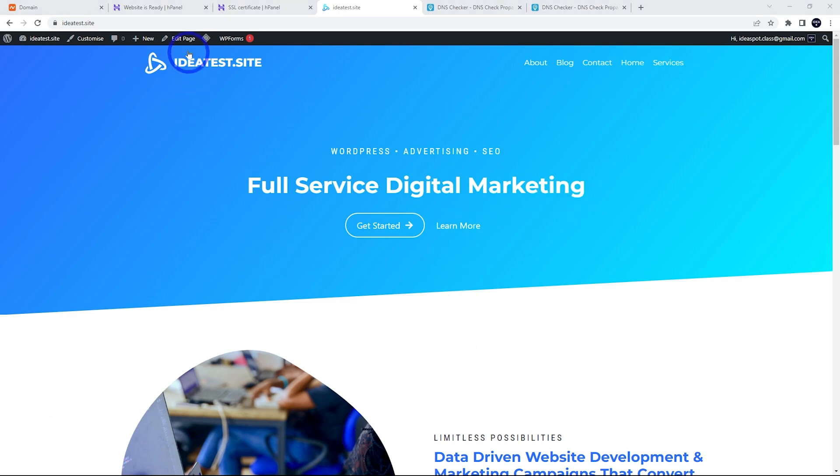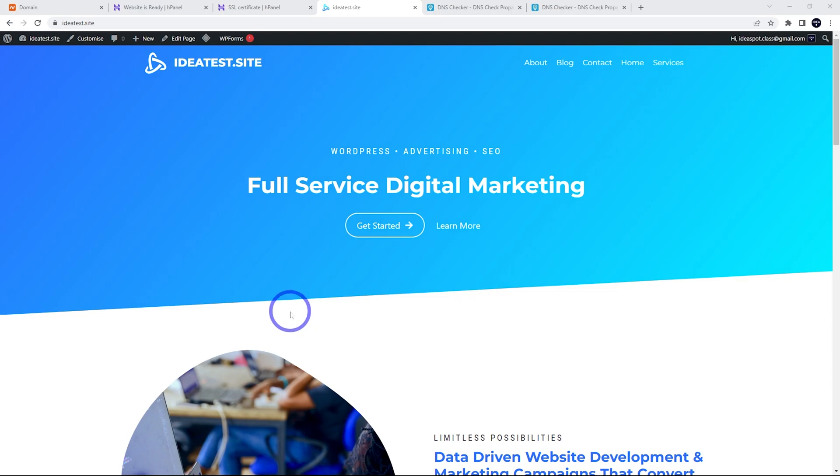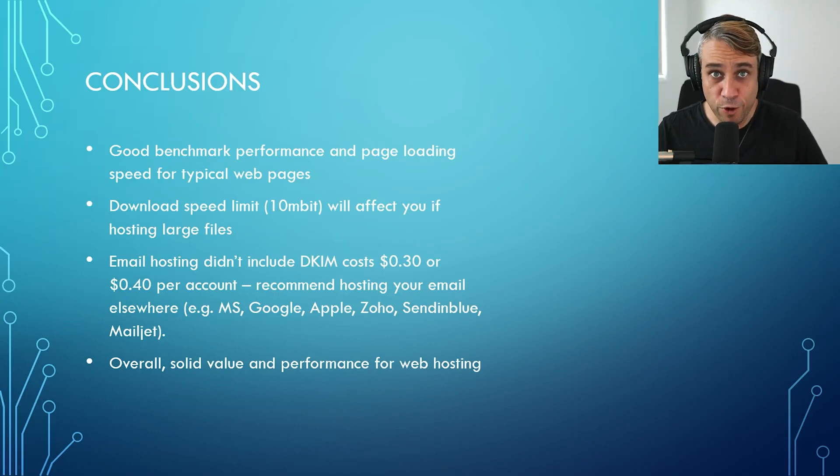From here, we can actually edit the page and customize it how we want. I've actually done a tutorial. I'll put that up on the end screen, but that is a quick Hostinger setup tutorial.